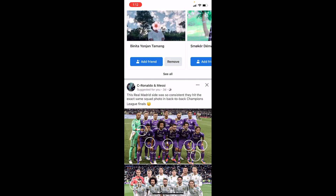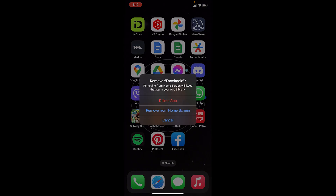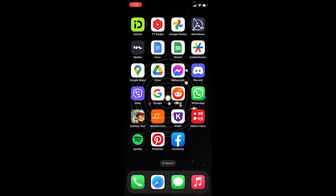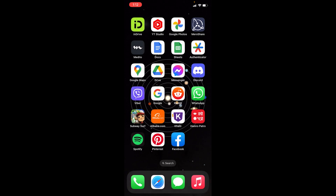Sometimes this problem is caused by a bug in your phone. In that case, the easiest way to fix it is to delete your Facebook app. Hold on the Facebook app and you will see the option called 'Remove App' — click on it, then click on the red 'Delete App' button, and click Delete. Once your Facebook app is deleted, reinstall it. This will clear all of your cache and history on your phone, and once you reinstall it, your problem should be fixed.